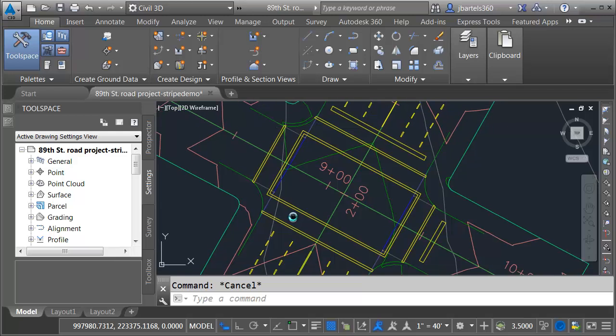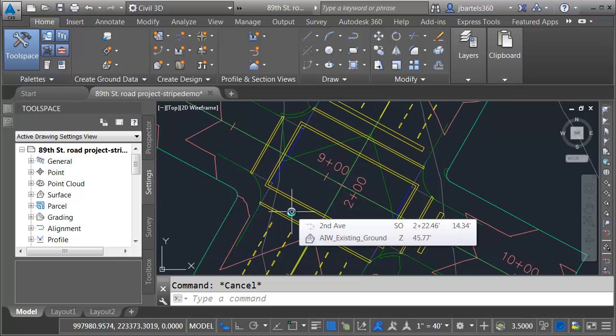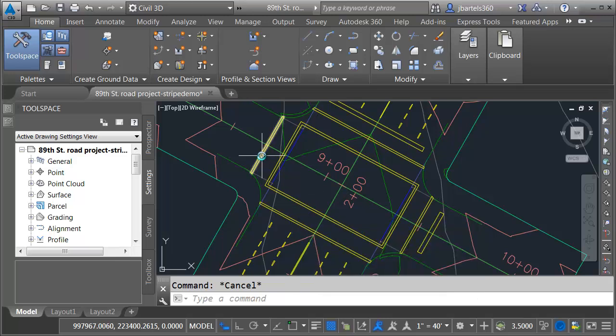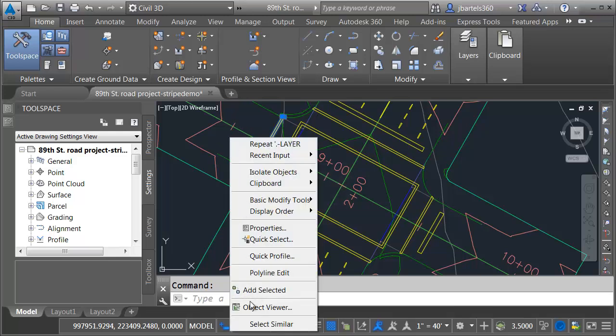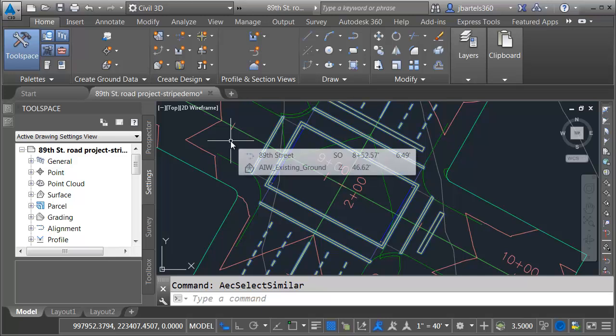The first thing I'm going to do is convert these polylines into regions. Regions are considered solids, although they have no volume. They'll reflect light, though. To turn these into regions, I will select one of them. I'll right click and I'll come down and choose select similar. That selects all of them.